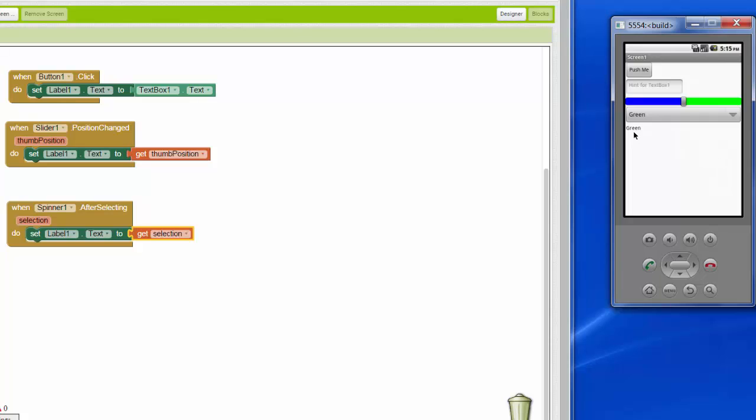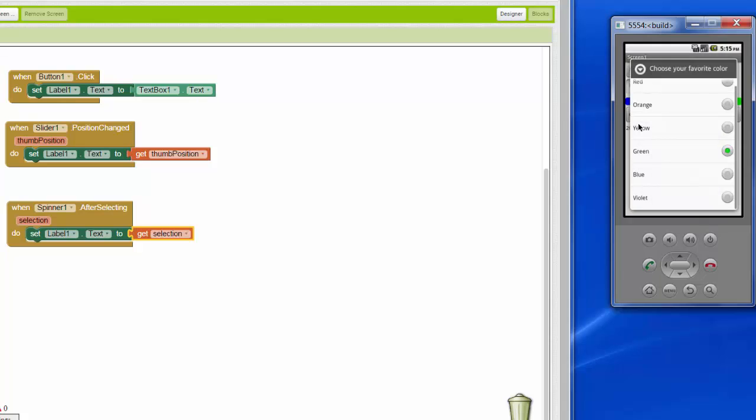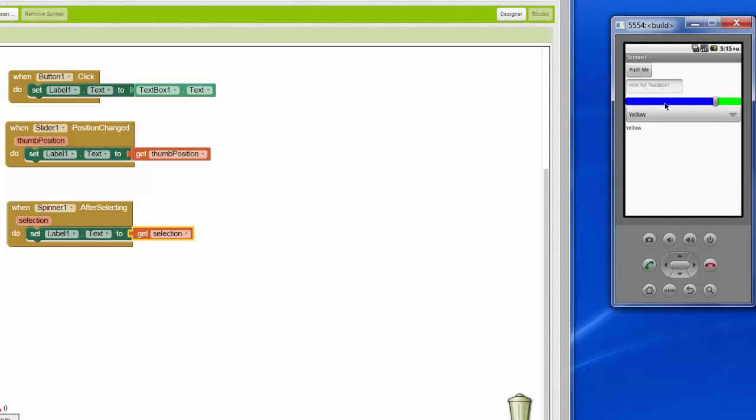And now if they choose a color and they choose green, then our label says green. We can still push me and get the words and we can still slide and get our numbers. And so all of these inputs are affecting the same output here.